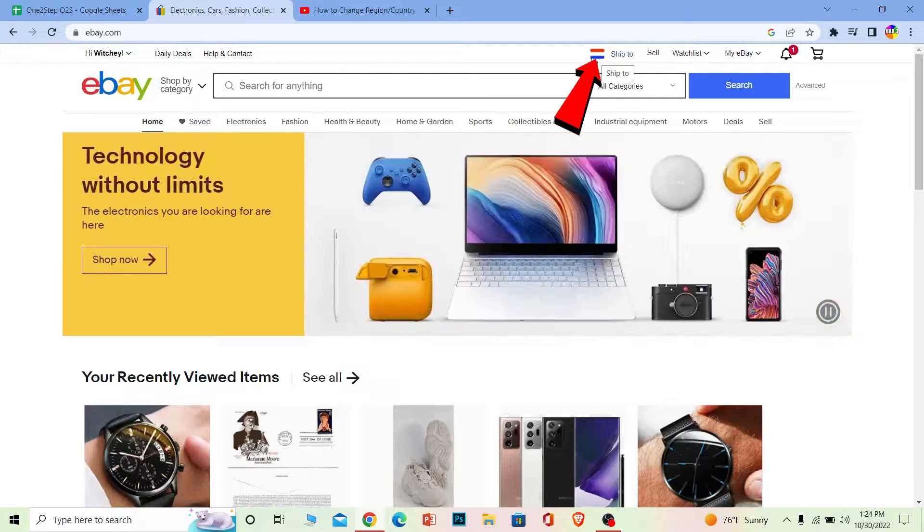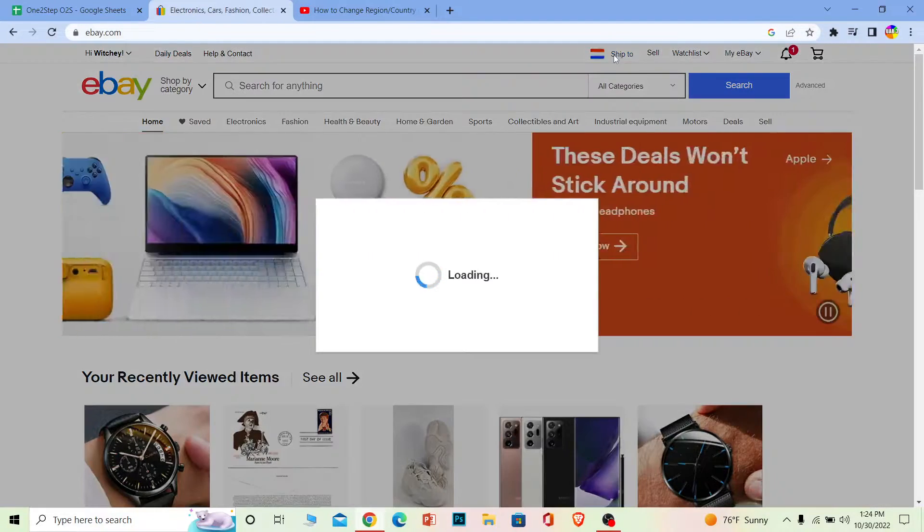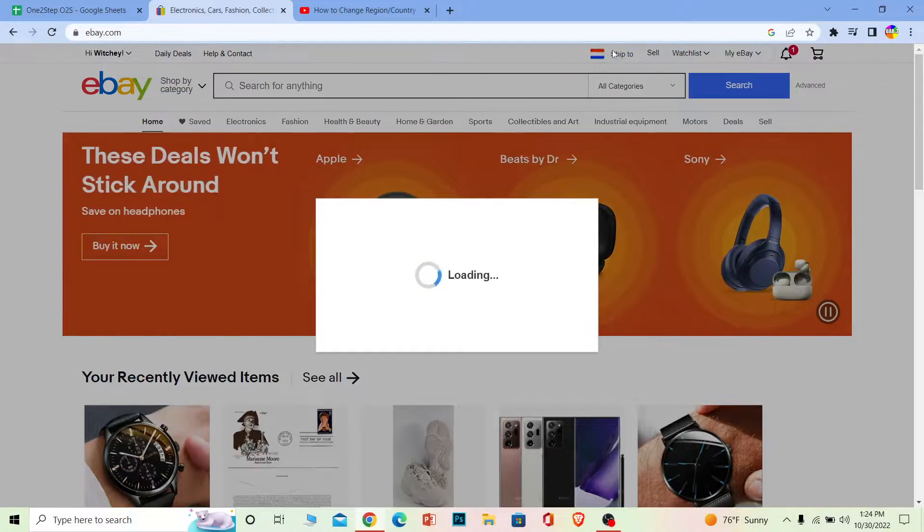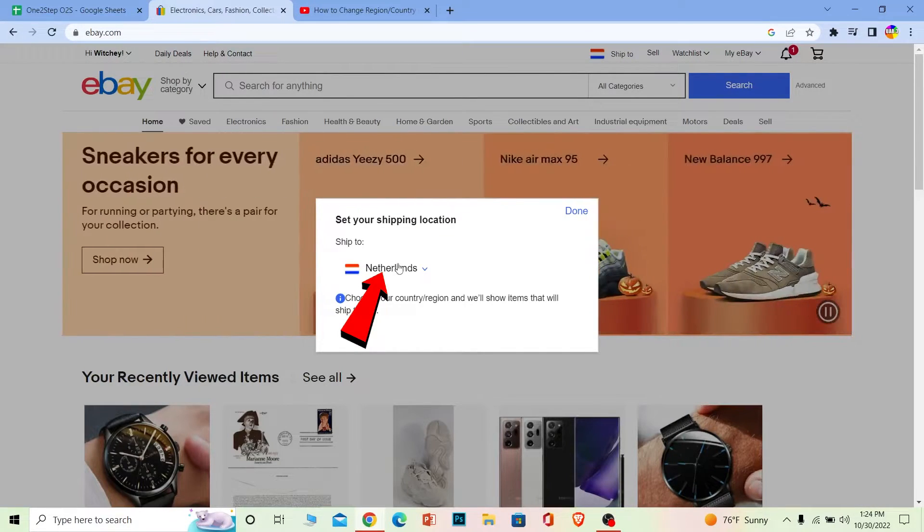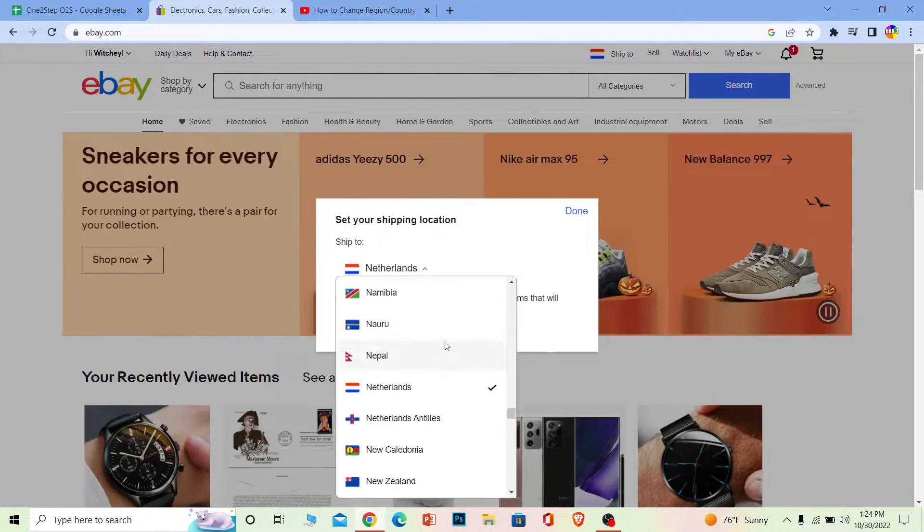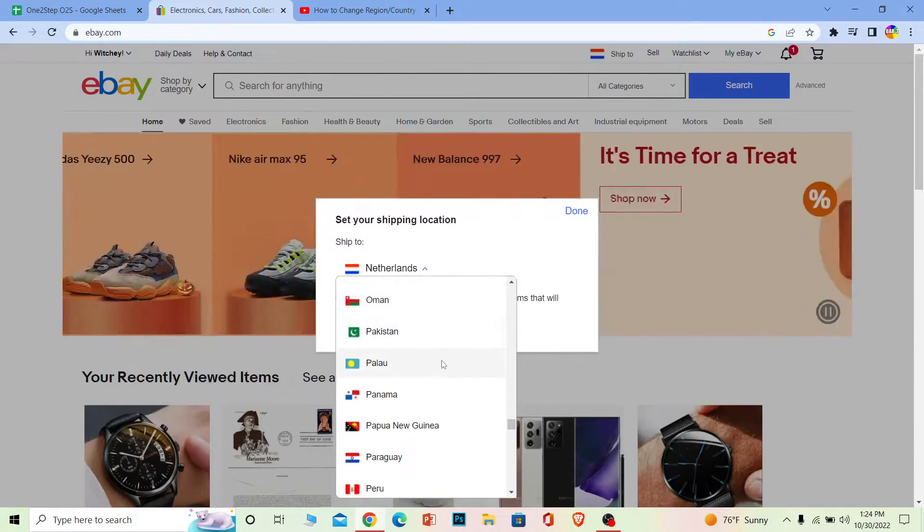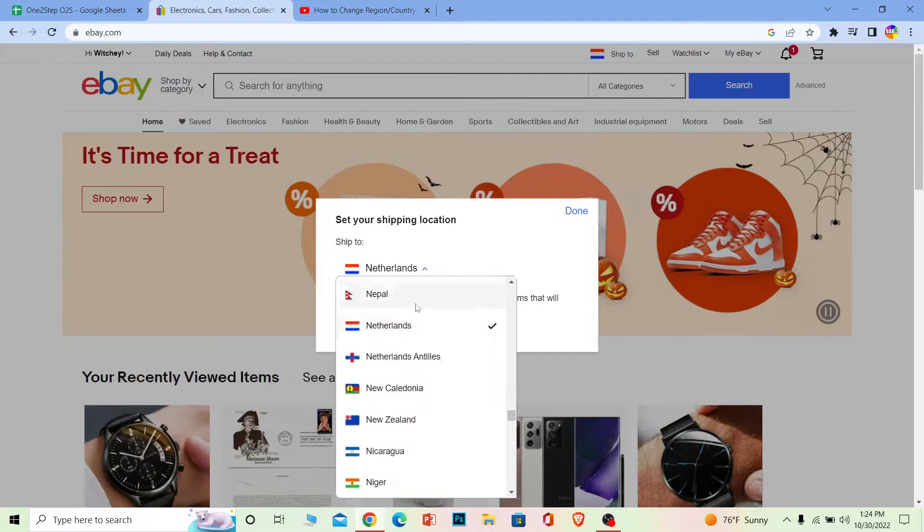If I want to change it, I need to click on the flag or I can click on Ship To. Once I click on Ship To, this menu will open up. I can click on the current country I'm at, and it's going to show me the list of countries. I want to change to Nepal.